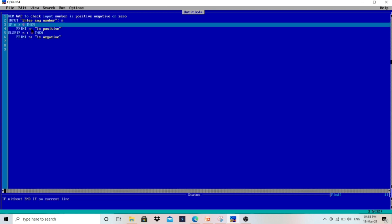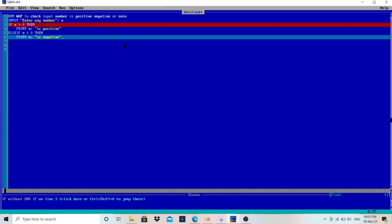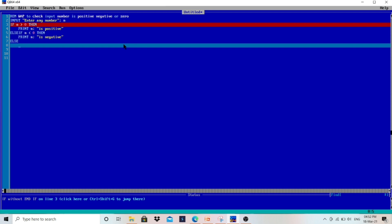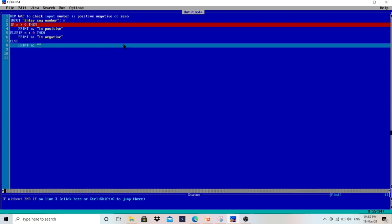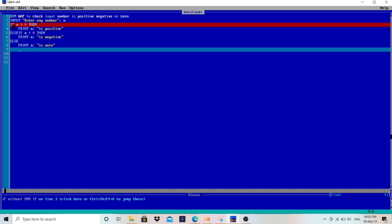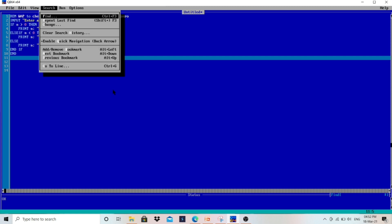If the number is positive, the positive message will be printed. If the number is negative — less than zero — then the negative message is printed. The last remaining option is zero, so we write ELSE and in the next line we print n followed by the message "is zero". Then we write END IF at the last, and then END. The program is done.